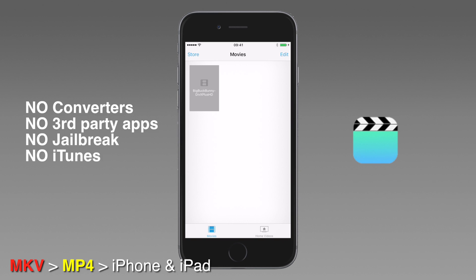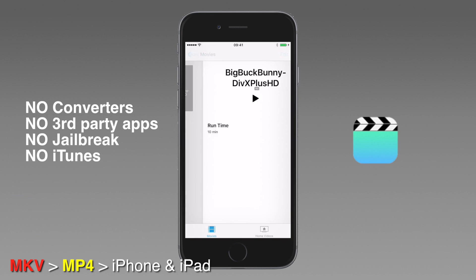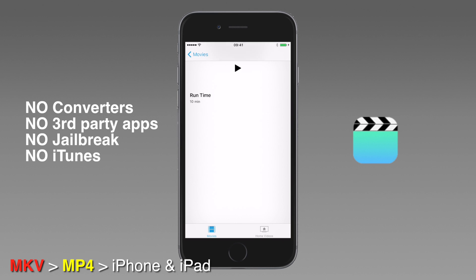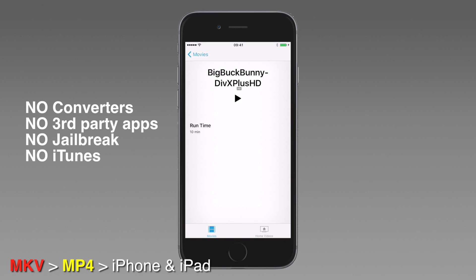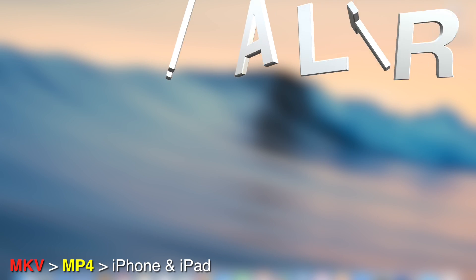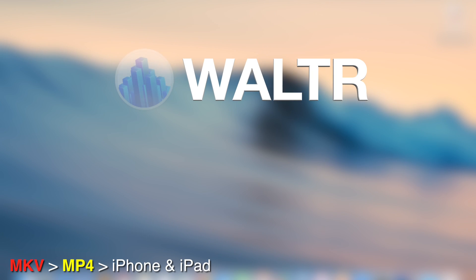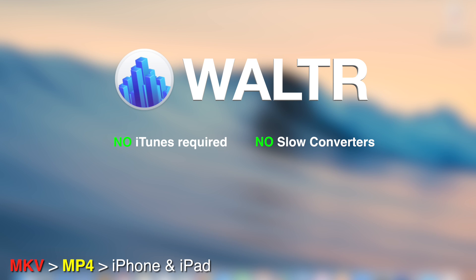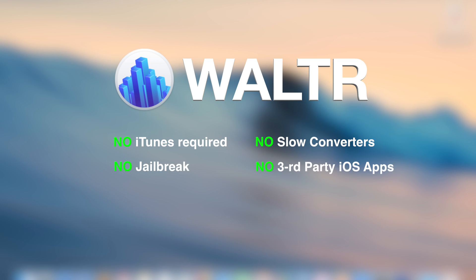We didn't have to use any converters. We didn't have to think about anything. WALTR did all the dirty work for us. So, to prove that it works, here it is. You can play it. WALTR also takes TV shows. And that's it. You don't have to go through iTunes. You don't have to convert it beforehand using other software like Handbrake or anything else. It's super easy. Anyone can do it.